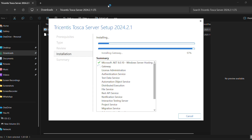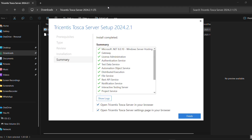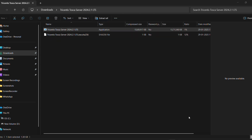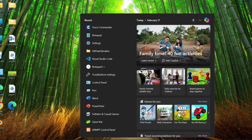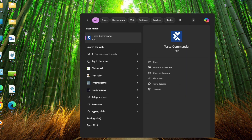After completing all these steps you will get the Install button. The installation will now start and it will take some time. After completing the installation, the Finish button will appear. Click the Finish button — the Tosca Commander will now be installed on your desktop or PC. You can then go to the Start menu and search for Tosca Commander.